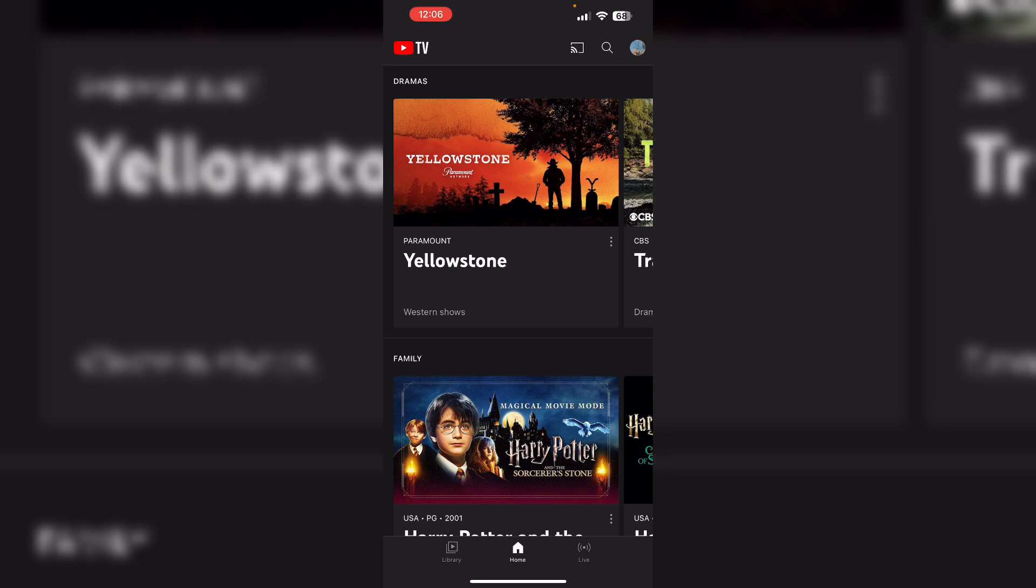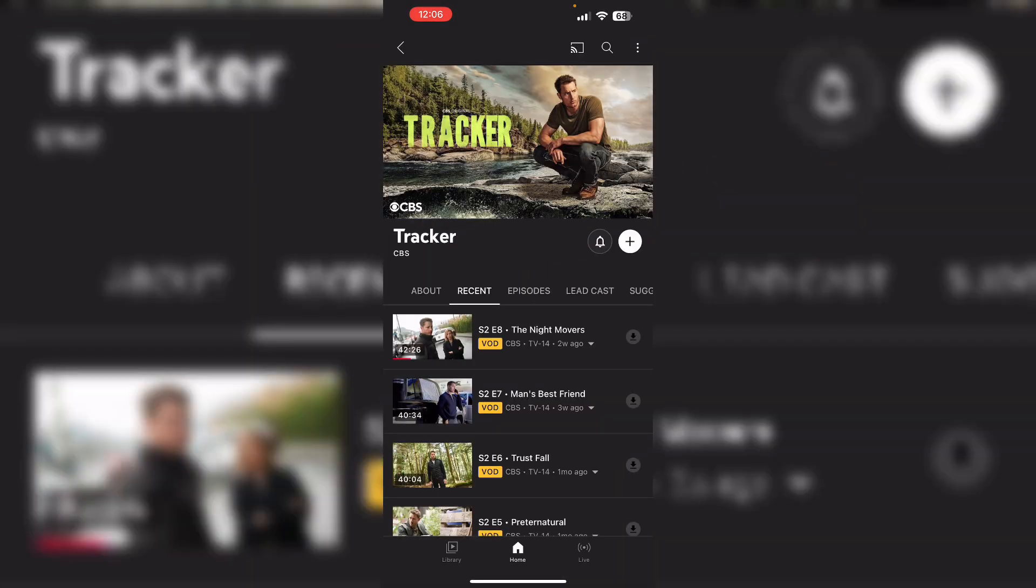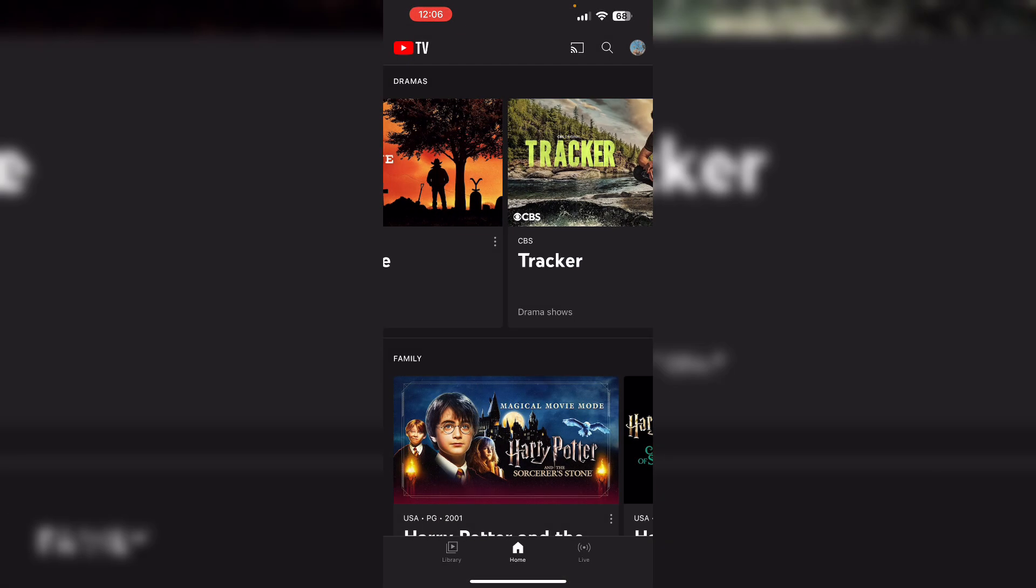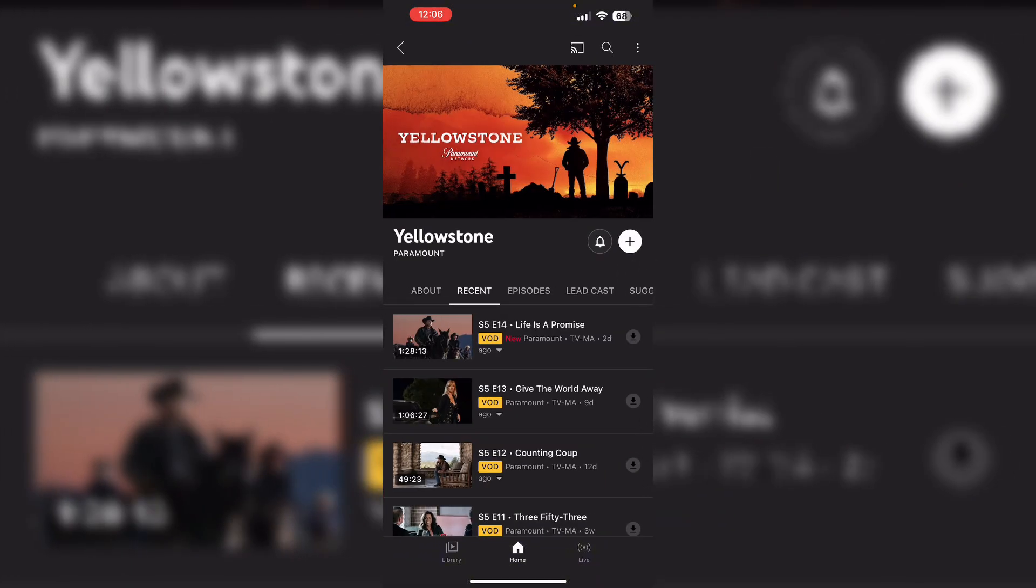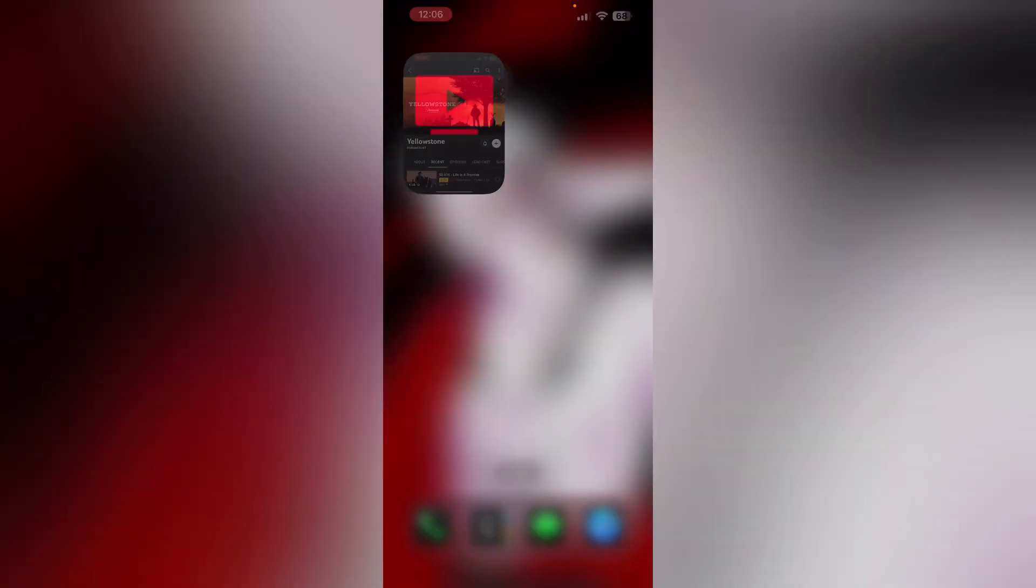Change to another channel, then immediately switch back to your original channel. Most of the time doing this will help you resolve this issue. If that doesn't solve it, try app troubleshooting. Force quit the YouTube TV app, do this multiple times, and then restart your device.